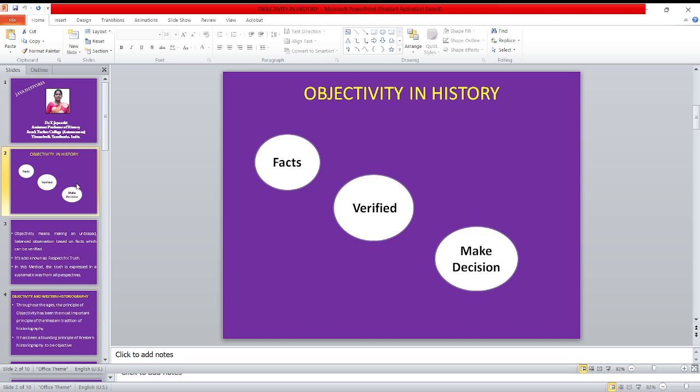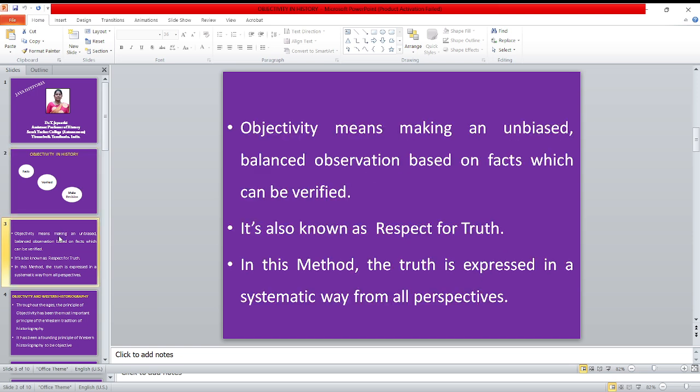Objectivity is a concept that involves facts, verified and making decisions. Objectivity means making an unbiased, balanced observation based on facts which can be verified. It is also known as respect for truth. In this method, the truth is expressed in a systematic way from all perspectives.